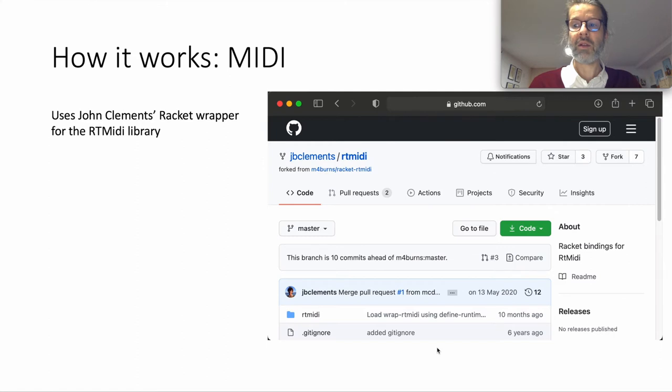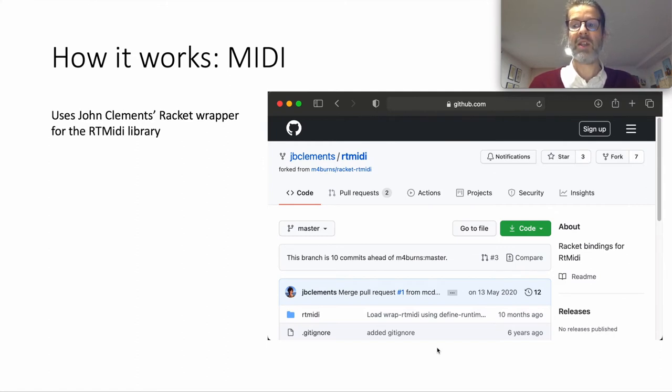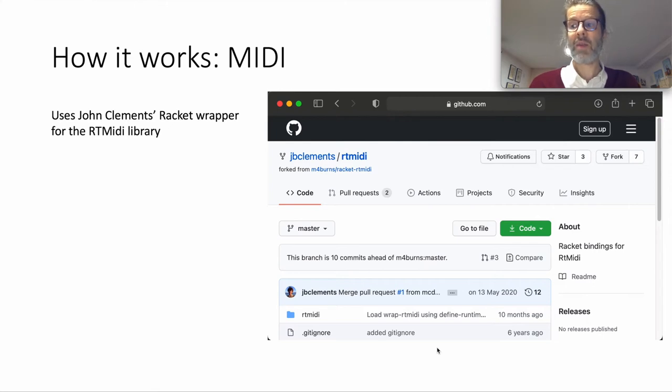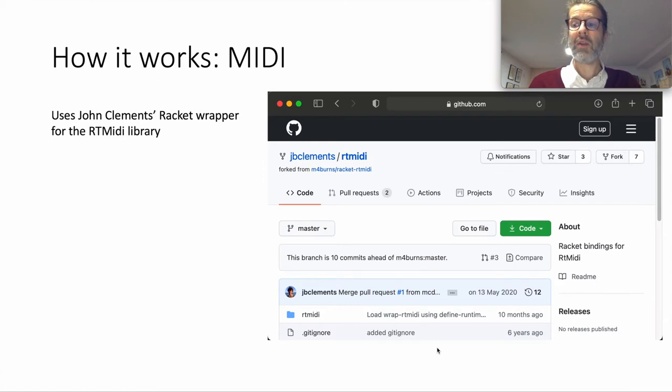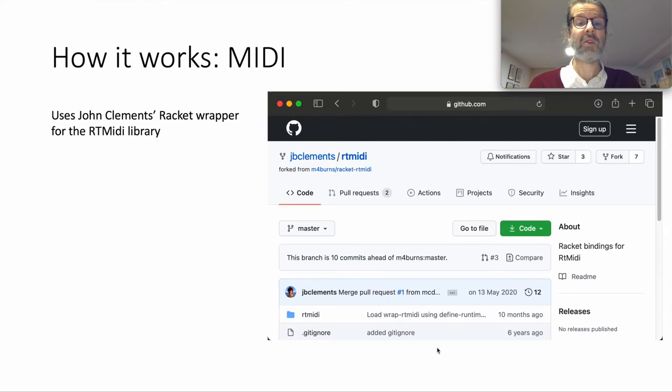Luckily, Racket comes with a whole bunch of batteries included, and if they're not included, then maybe the Racket package index has something you can use. And I did indeed find a wrapper that John Clements wrote for a C library called RTMIDI. Which was great, because it meant the first challenge, how to turn lists of numbers into actual MIDI data, was taken care of.